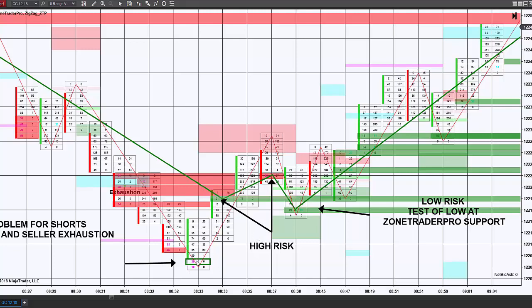Down here where we have the extension zone created, price was in price discovery and we were in a very strong trend. At this point, this is an area where we would expect to see possibly some selling. Where this short trade kicked off, this is an area I would consider high risk because of the likelihood of making a test of a low — either at the intermediate zone where it happened or down four or five more ticks. So each of these trades I would consider high risk, and although they were profitable, they would not necessarily have been trades that I would have taken.